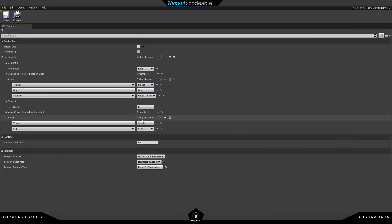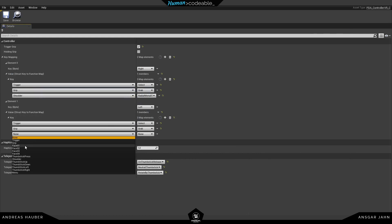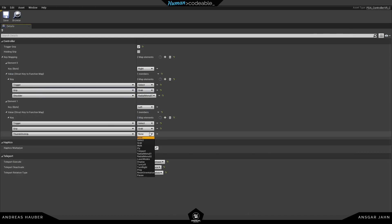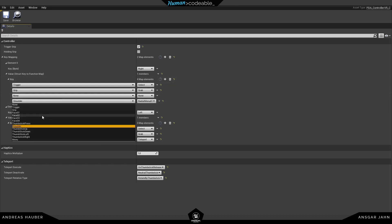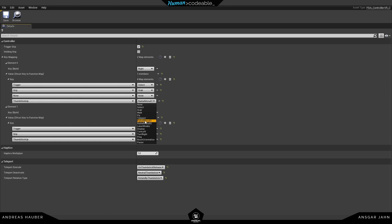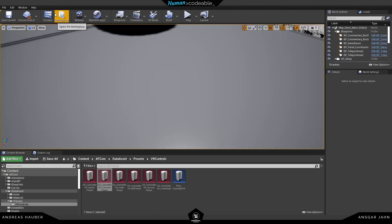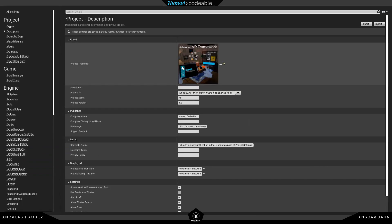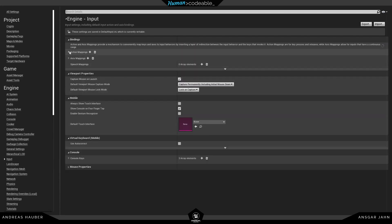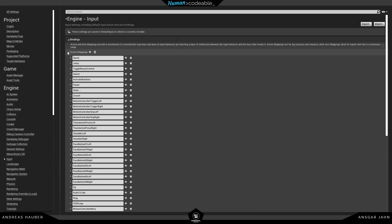We can use the thumbstick and set, for example, thumbstick up to teleport — and do the same for the right controller: thumbstick up to teleport. That's good enough for now. The last thing you need to do is open up your project settings, go into input, and open up the action mappings. The action mappings cover all the buttons you have on the controller.